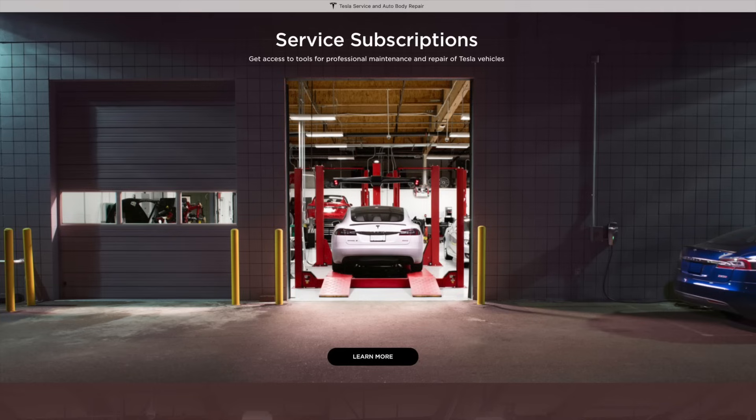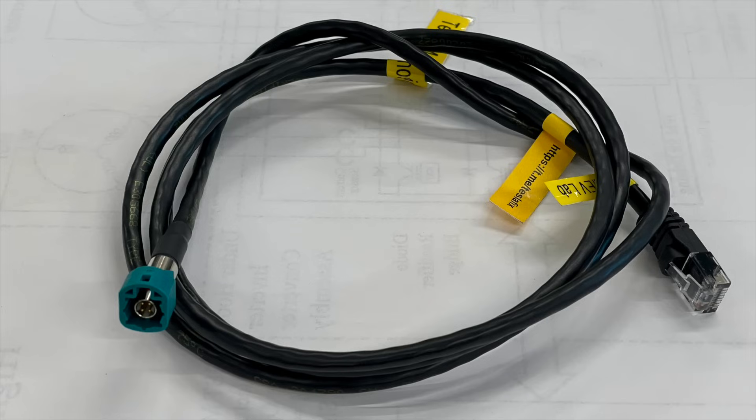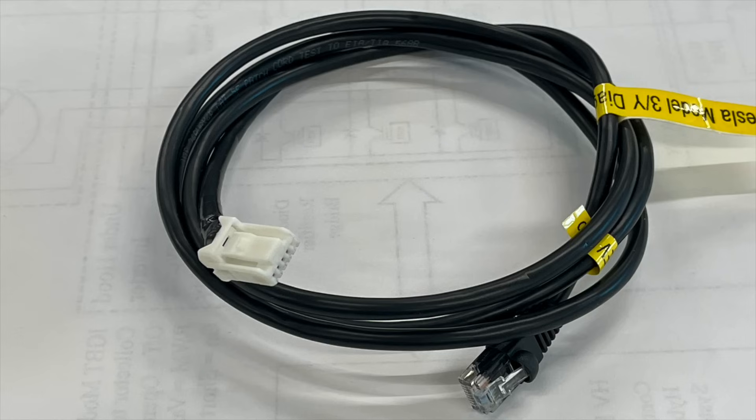The diagnostic software is used on a laptop computer and you connect with a special Ethernet cable to communicate with the vehicle. There's a cable for the Model S and X and there's a cable for the Model 3 and Y, and I was able to find these cables on eBay to purchase.